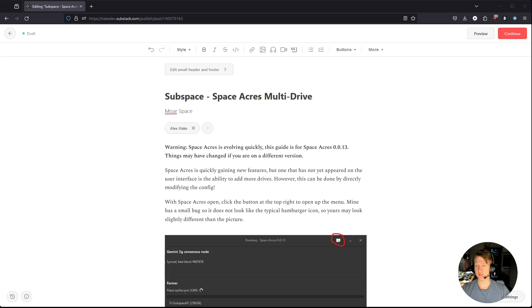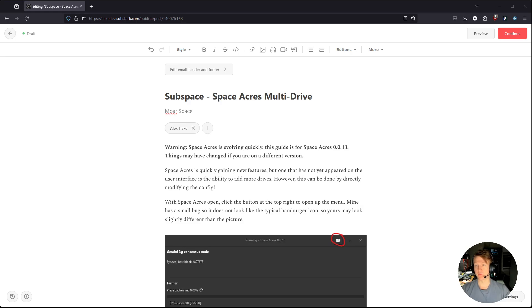But currently, in this version, you need to actually add it through the config file. It's super easy, and I'm going to go through all the steps in this video. So let's get started.